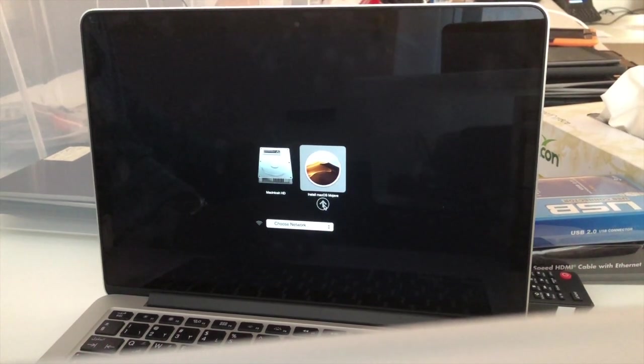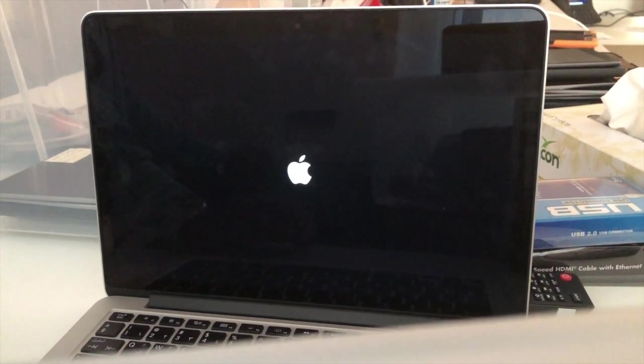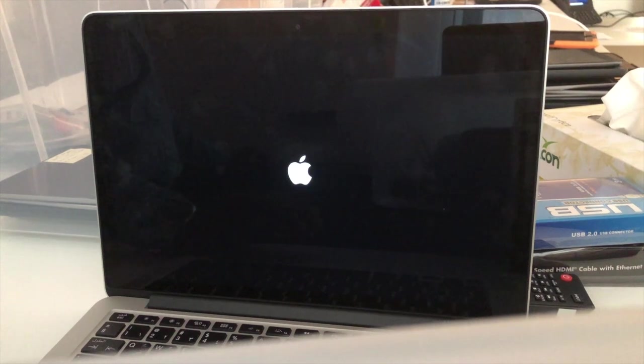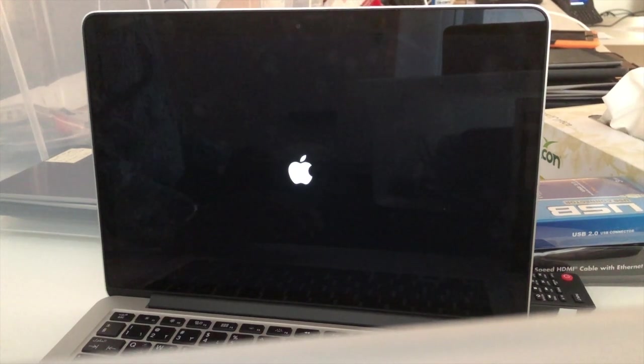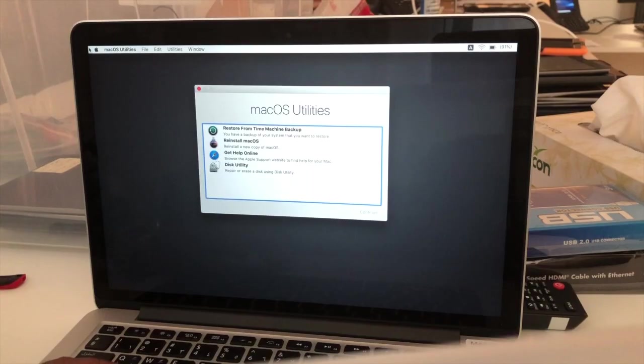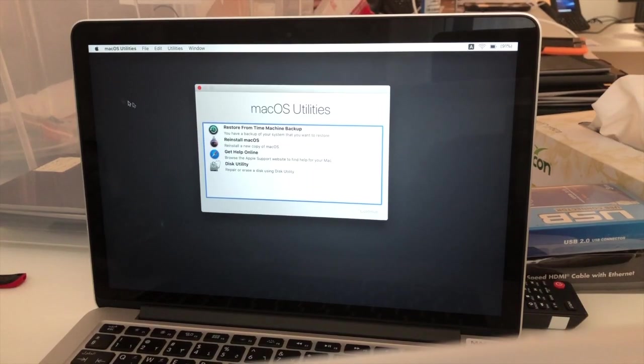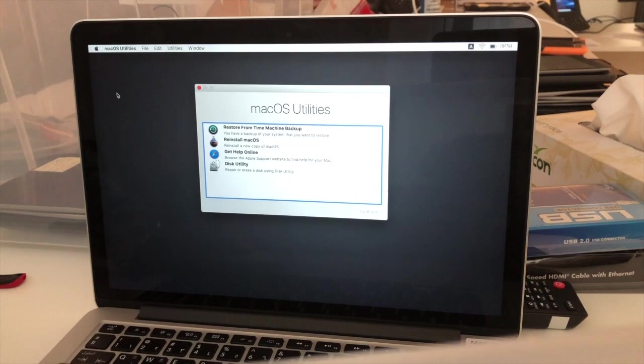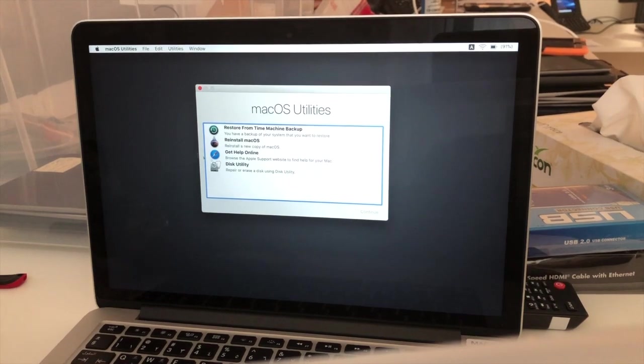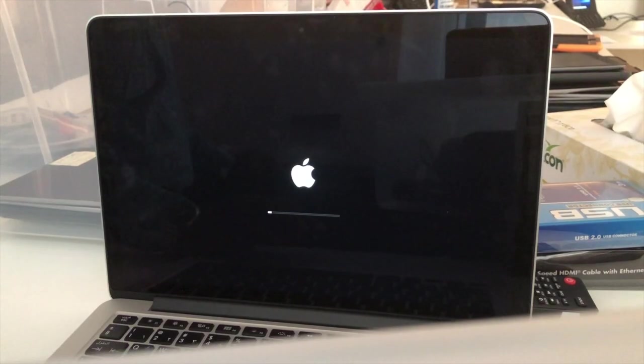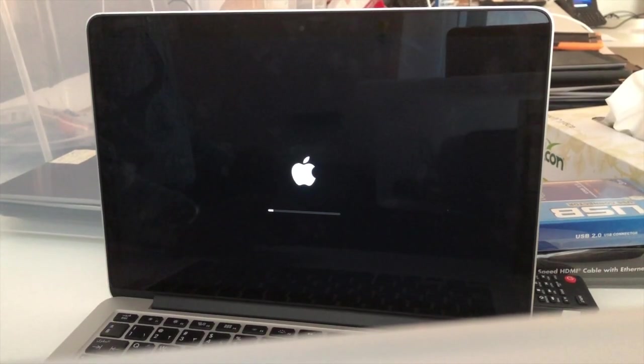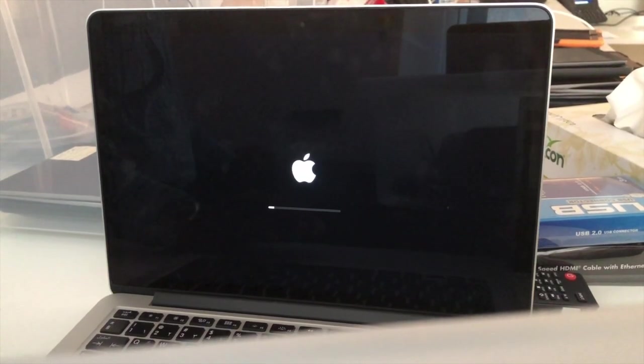Then it will again go to the recovery utility. Click on reinstall macOS, then click on reinstall macOS. It will reinstall the macOS. Rest everything is same as normal OS installation.